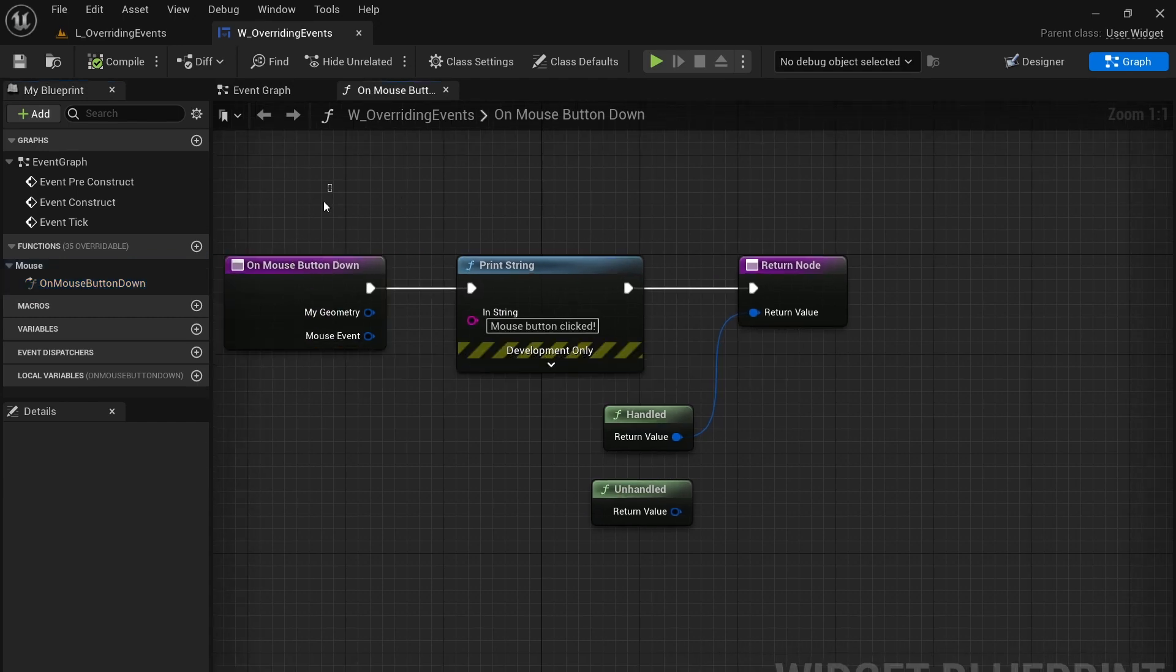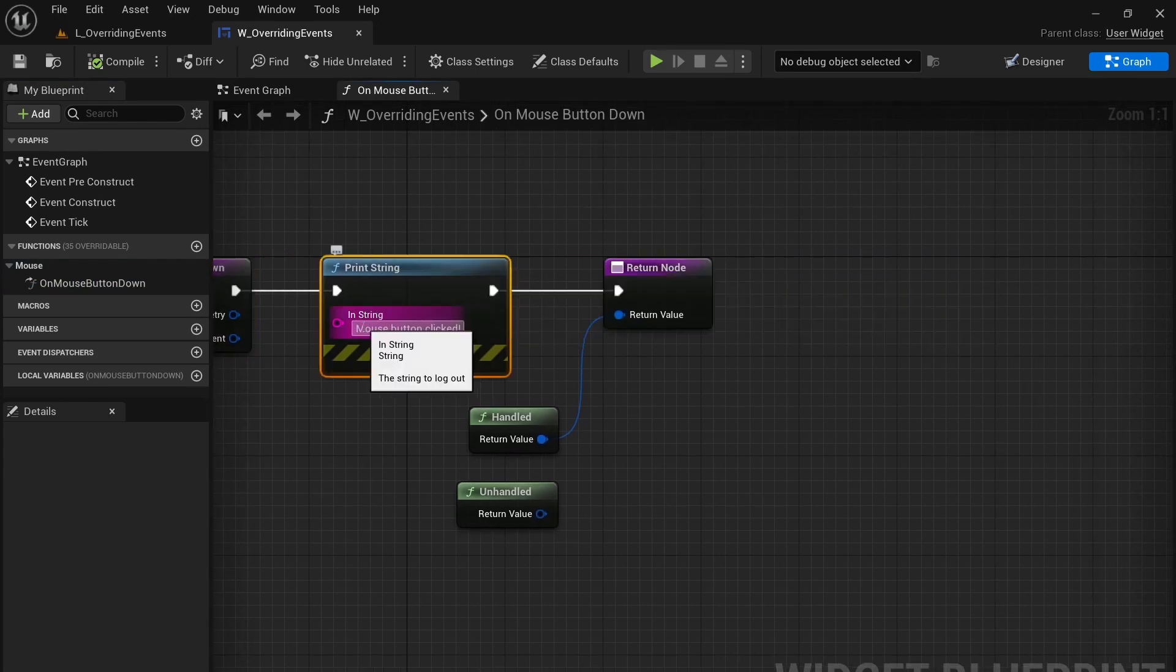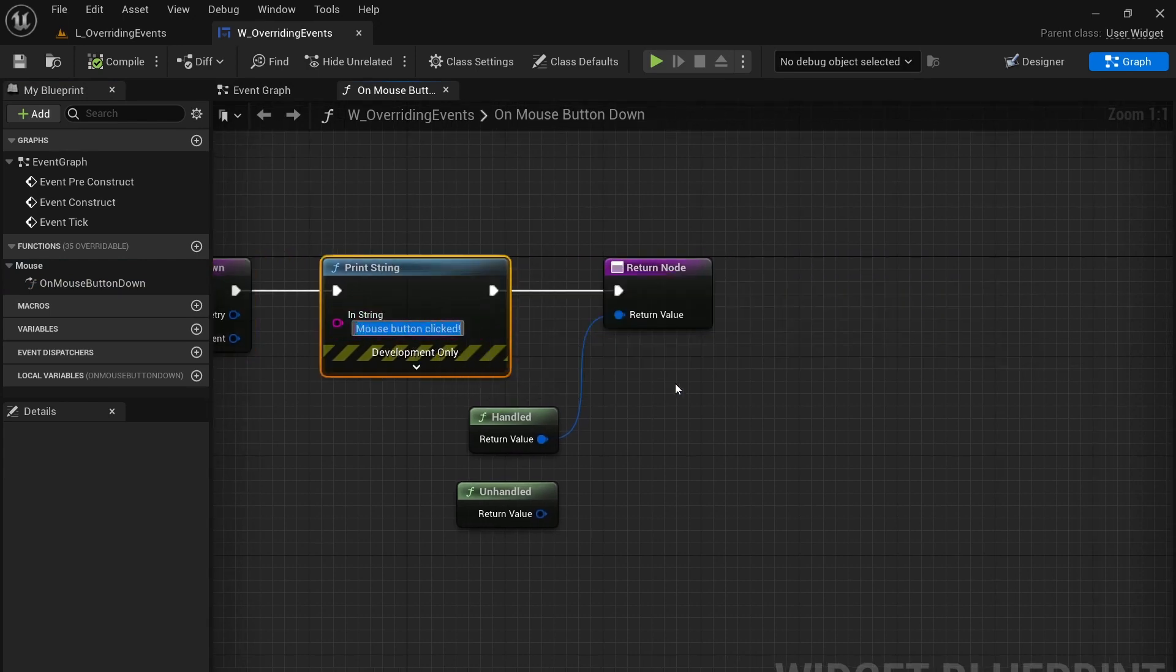In this case when this happens, when the mouse button is pressed, we're printing a string called mouse button clicked.